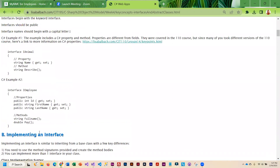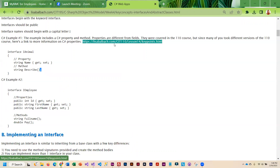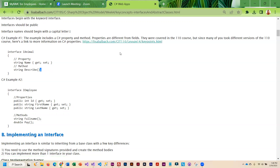I do have an example here of an interface called iAnimal — very simple. I've got one property, which is name, and I have one method which is called describe. You'll notice at the end of the method signature I have a semicolon, and that is because the method has no body. For those of you who need a refresher on properties, I did include a link to the information covered in the 110 class, and we will also be talking about properties again in this course in upcoming weeks.